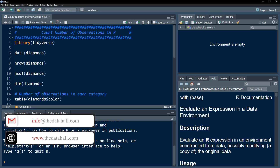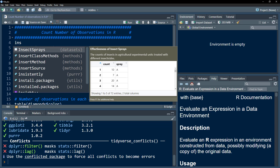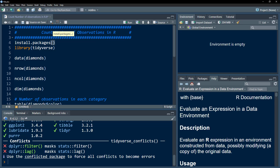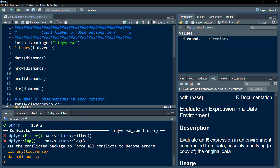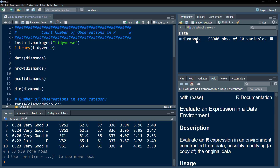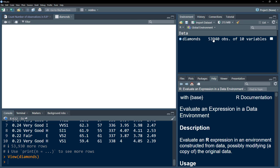Let's load the tidyverse package. If you haven't installed it, you would need to install it using install.packages() and write the name of the package within parentheses — remember to use inverted commas. I'm just going to load it using the library function, because I need to use the diamonds dataset in this tutorial. I'm going to load this dataset using the data function, and we have it here with 53,000 observations and 10 variables.